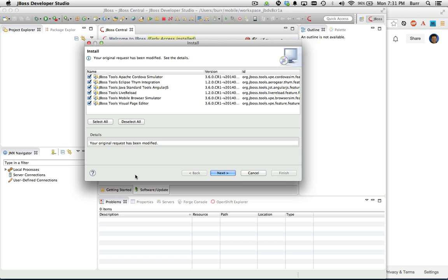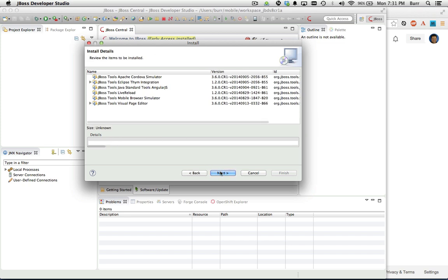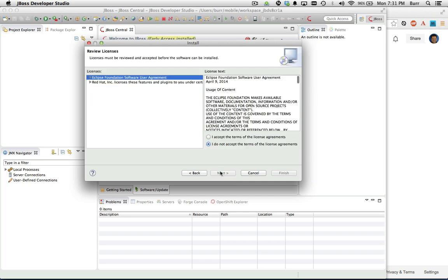You'll then be prompted with a list of different tools to install. You can see here we have things like Live Reload, Mobile Browser Simulator, an update to the Visual Page Editor so you can see things in real time, and the Apache Cordova Simulator. Hit next and next, accept the license agreement, and finish.